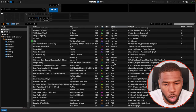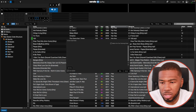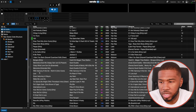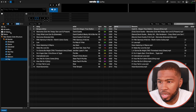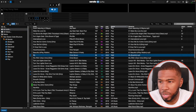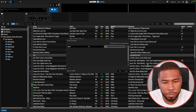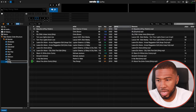The next one is Pop. So I'm going to create a new smart crate, genre is Pop, save that, and move it into the All Genres folder. Then we've got R&B — genre is R&B, save that, and pull that in there.